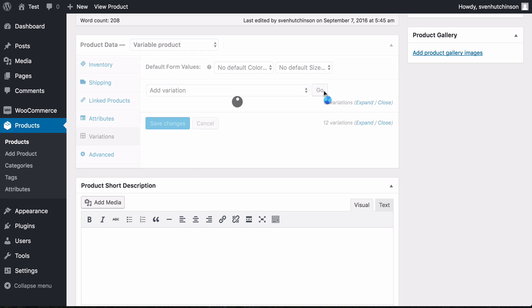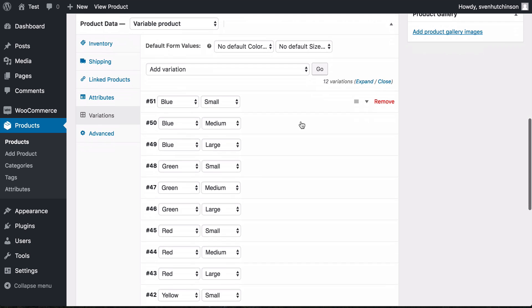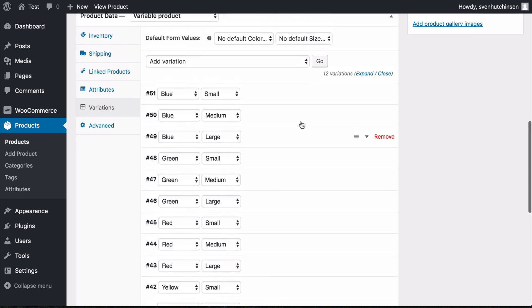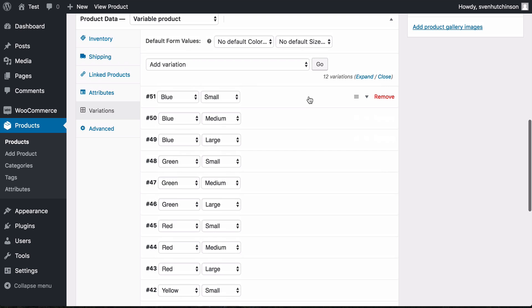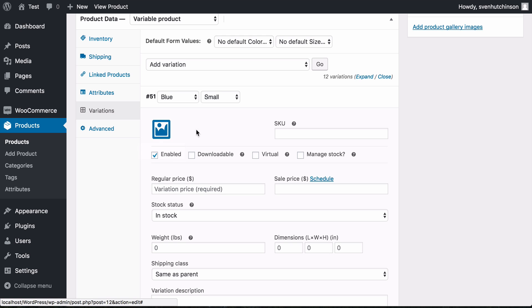As you can see, it's added 12 variations, which makes sense because we have four color options and three size options.